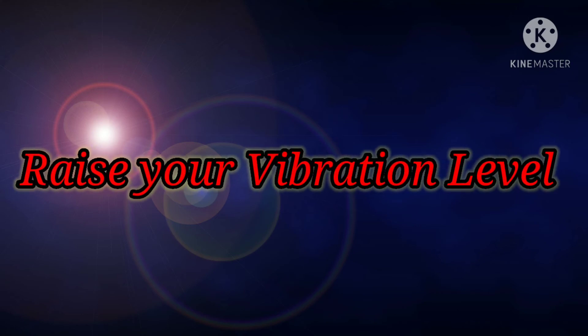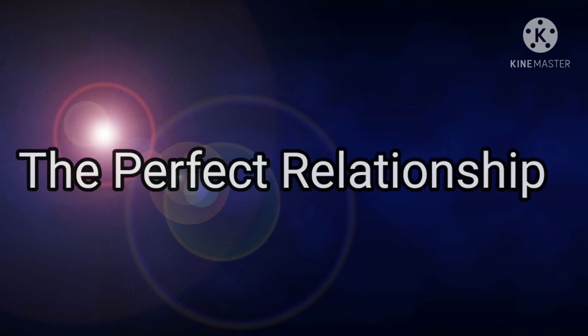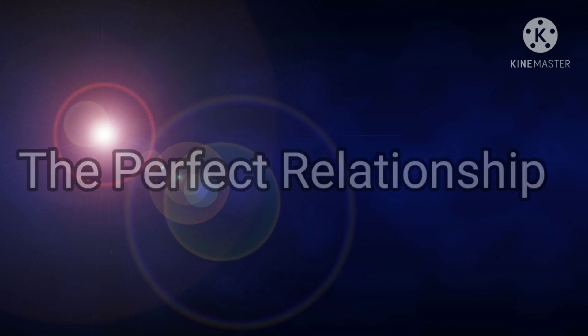Next, raise your vibration level. To raise your vibration level, just imagine how would you be feeling if you already had those things: the perfect job, the perfect relationship, the amount of money that you want.